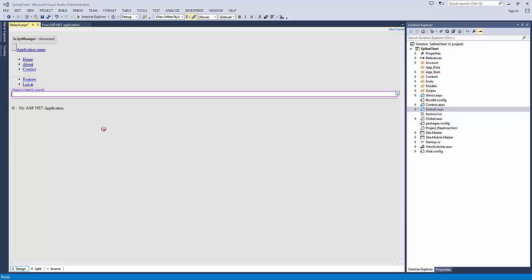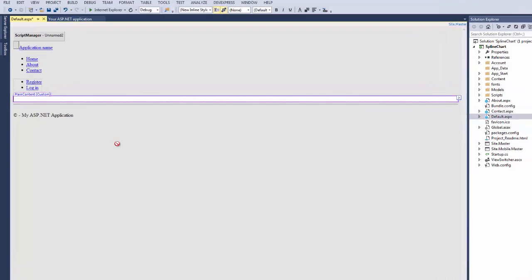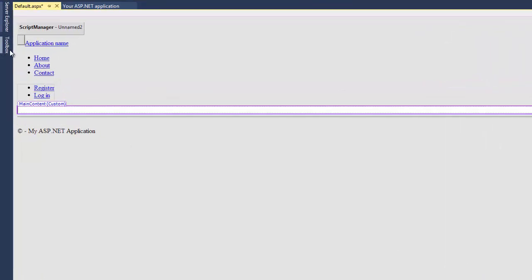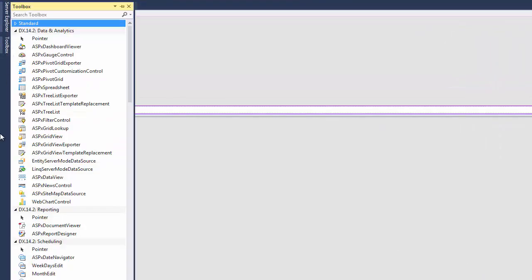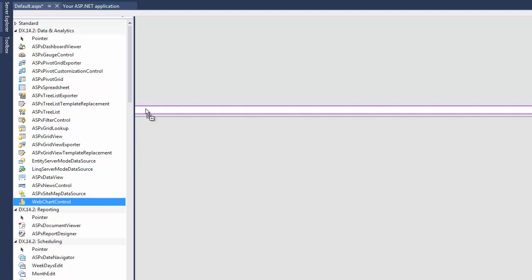Let's start with an empty ASP.NET application. I'll navigate to the Toolbox tab and drag and drop a web chart control onto the page.